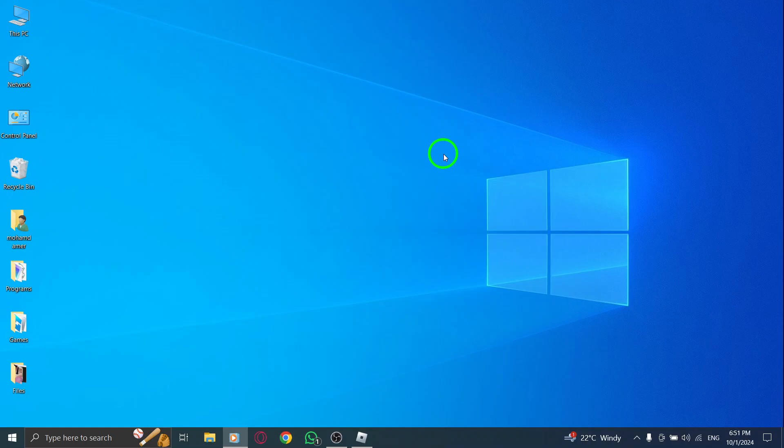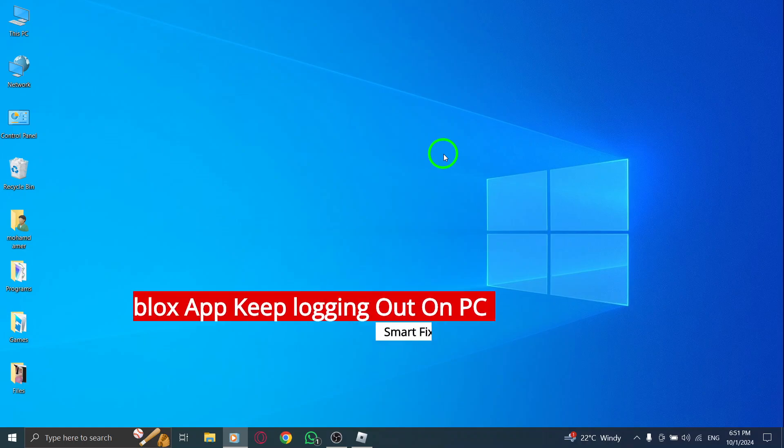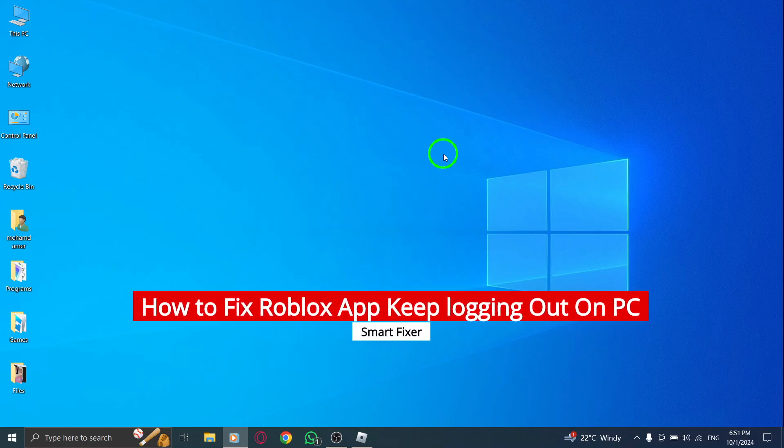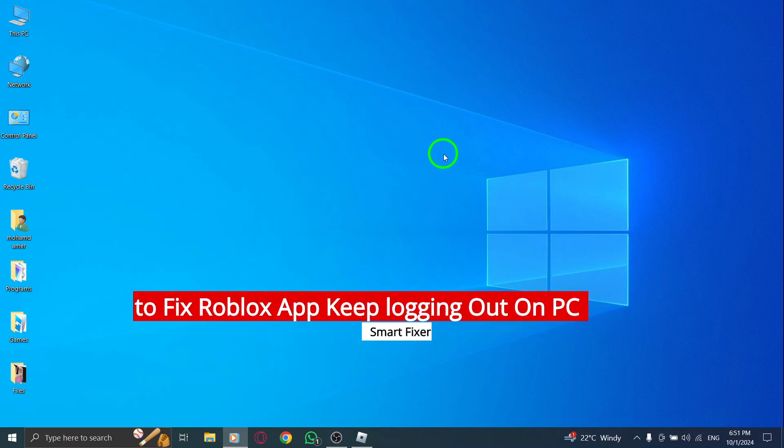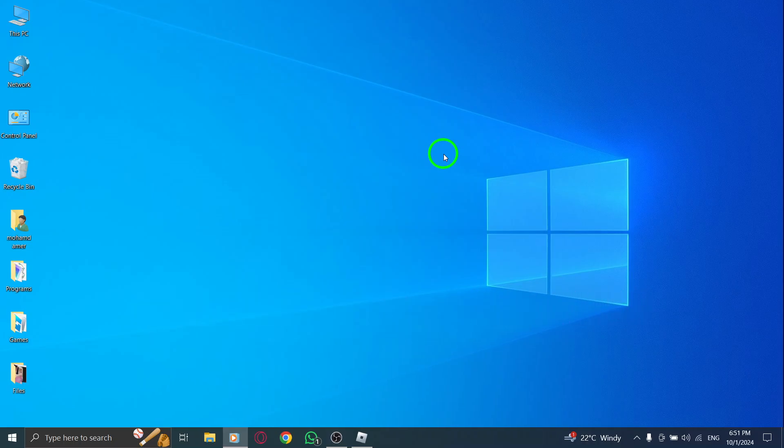Are you dealing with the Roblox app logging you out repeatedly on your PC after the new update? Don't worry, here's a straightforward guide to help you fix this issue.